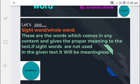Sight words, or whole words, are the words which come in any content and give proper meaning to the text. If sight words are not used in the given text, it will be meaningless.